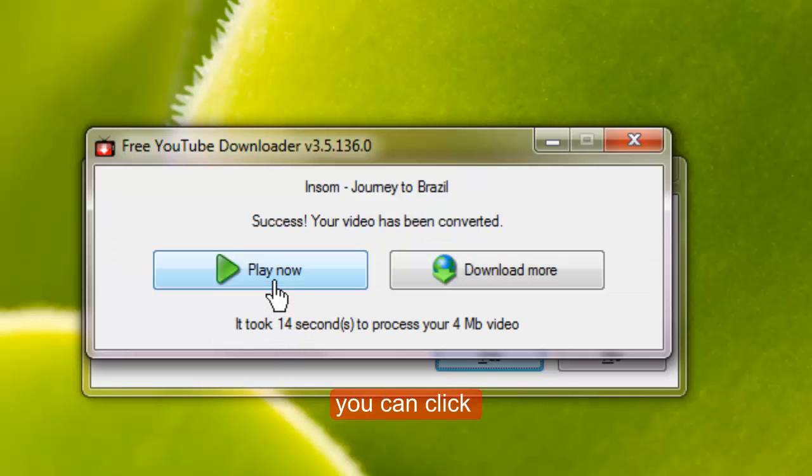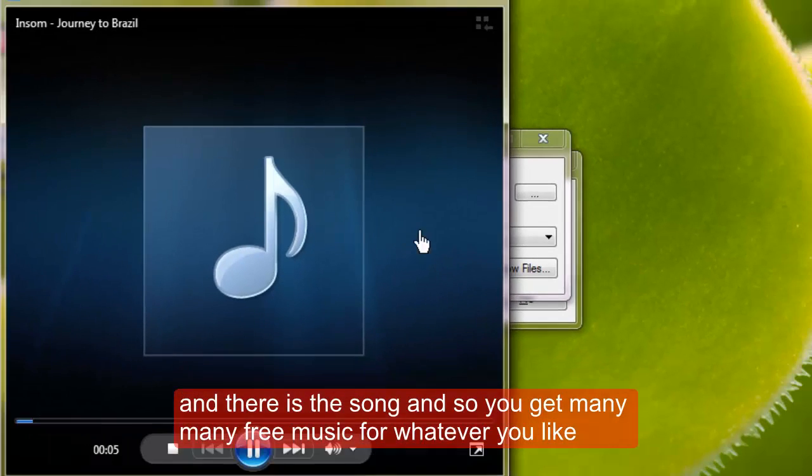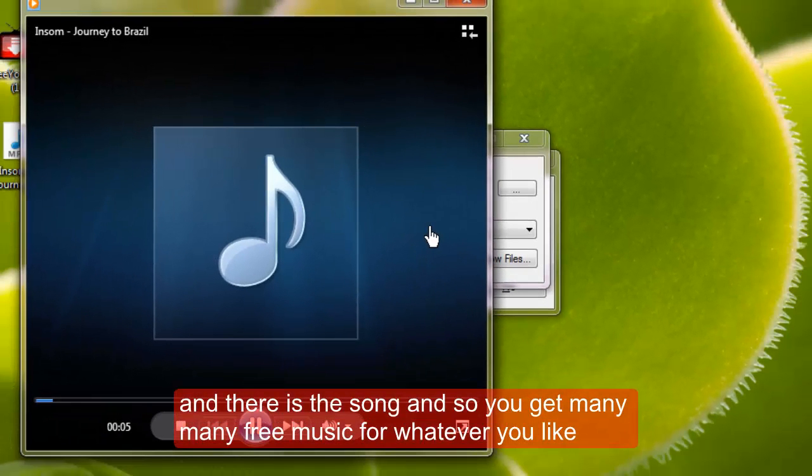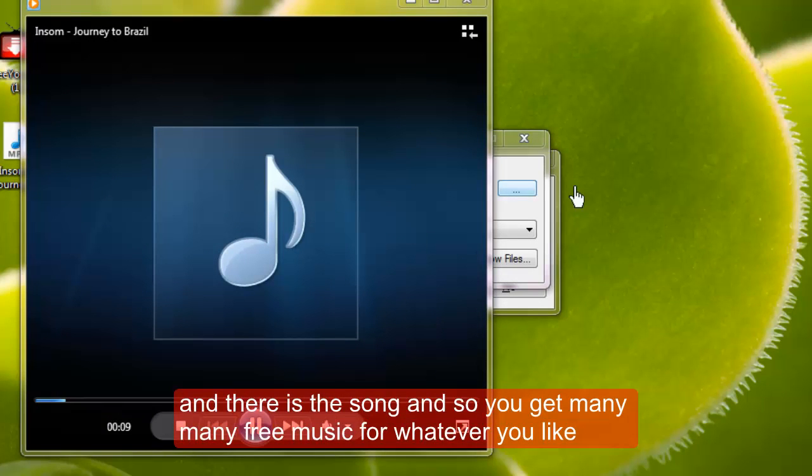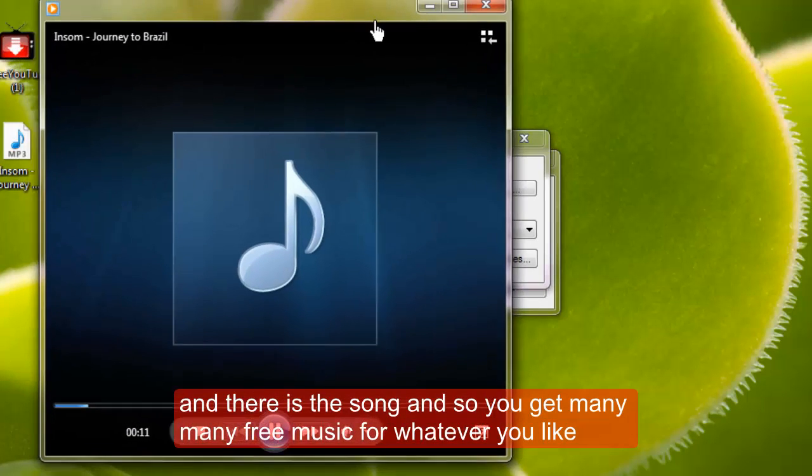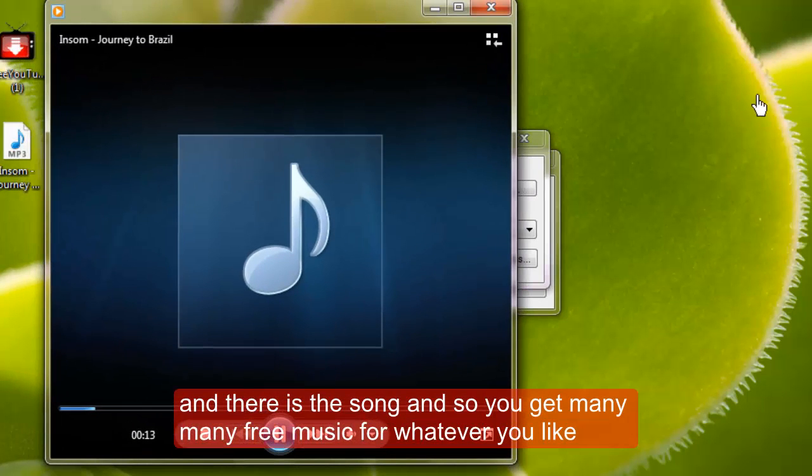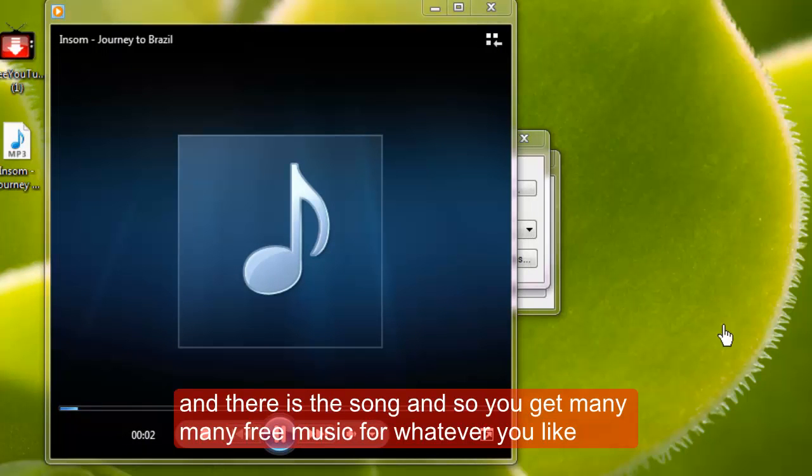And then when it is finished you can click play now and there is the song. So you can get many free music for whatever you like.